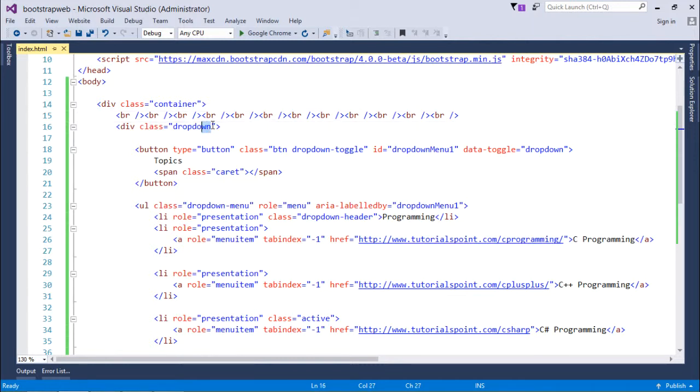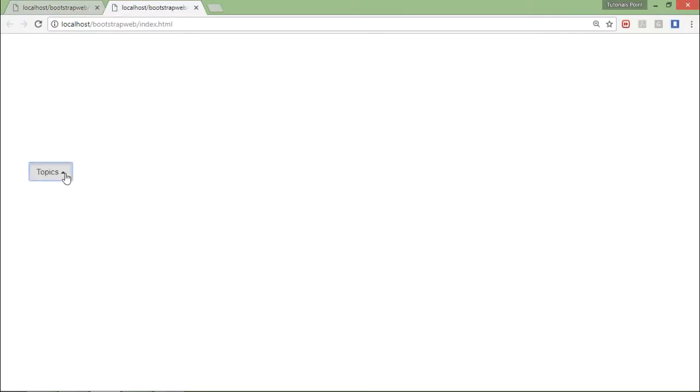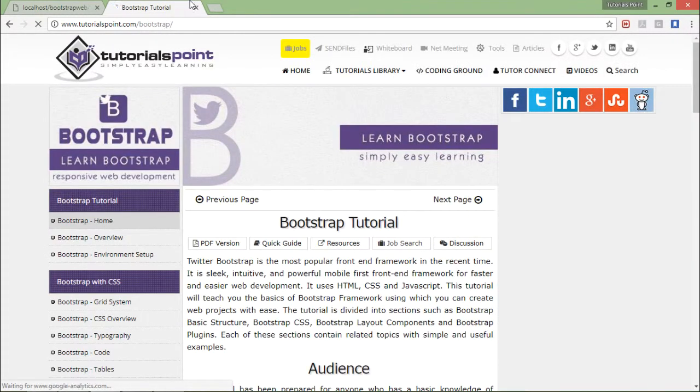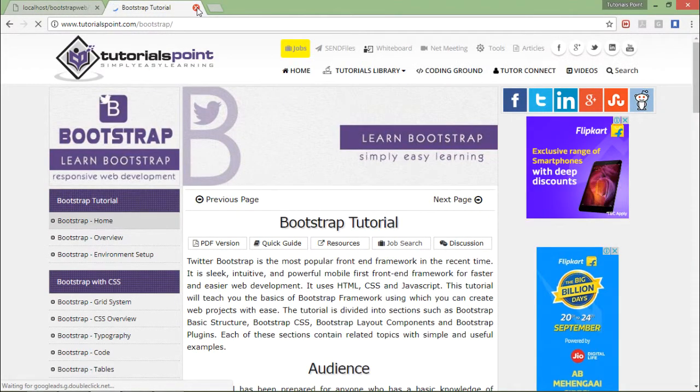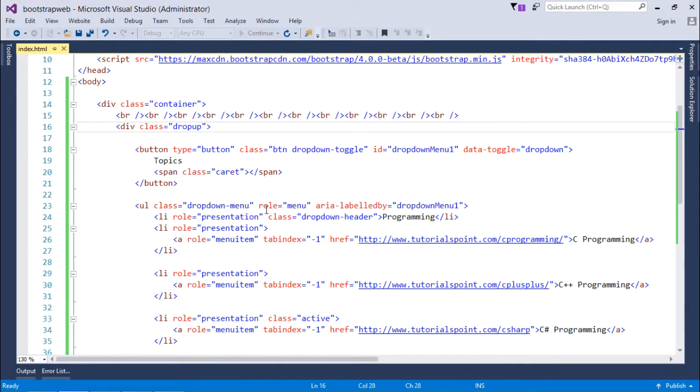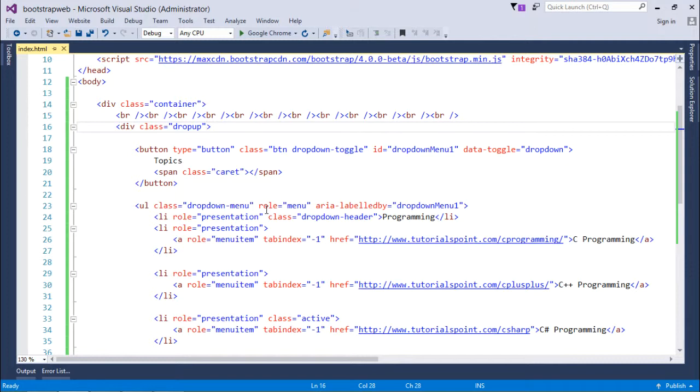Now when you say dropup, it will not come down but rather, as you can see the caret symbol as well, it will go in the upward direction. But it will work in the very same way as it was doing earlier. These are all the things you can use for designing the dropdown menu in your web page, along with making it dropup as per the requirement.